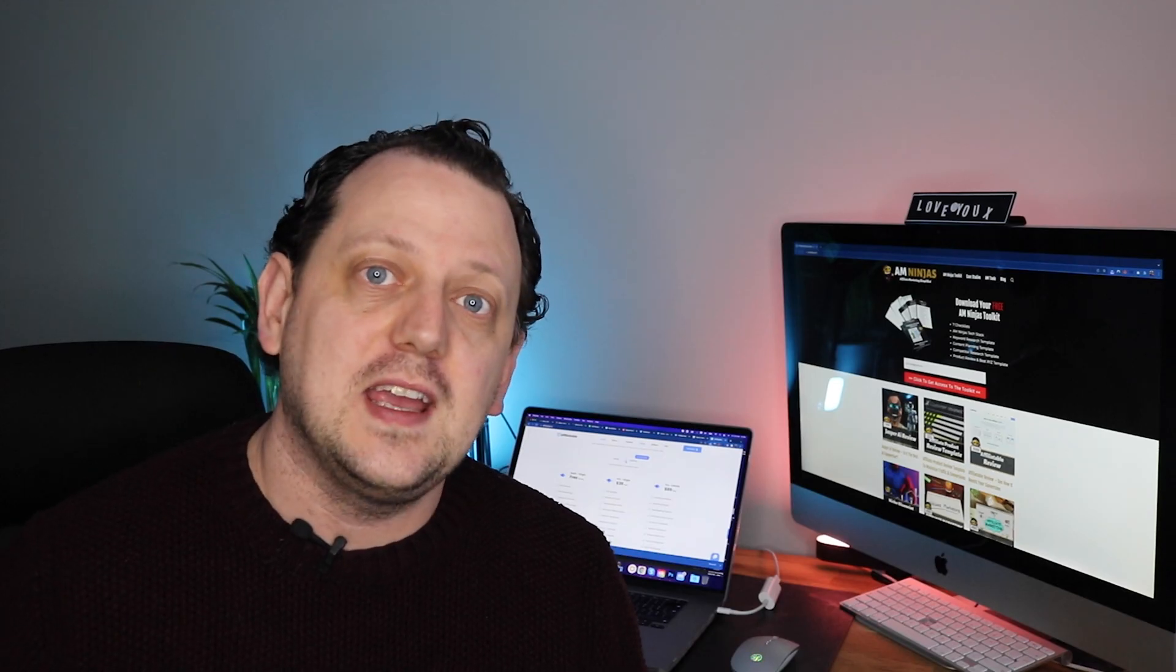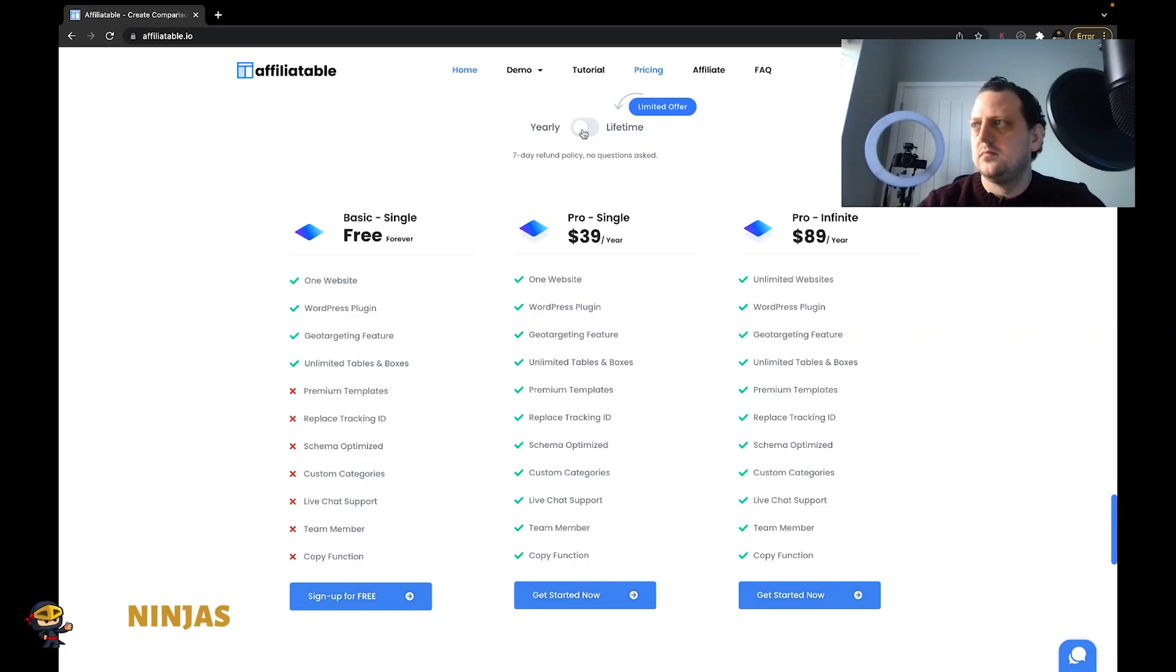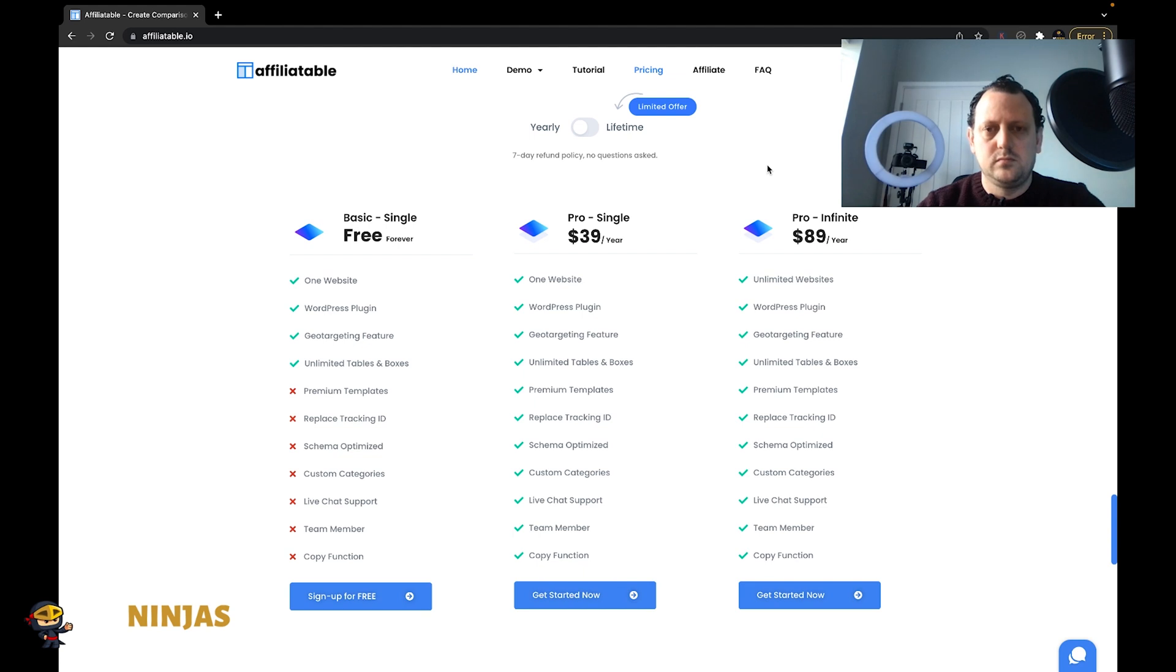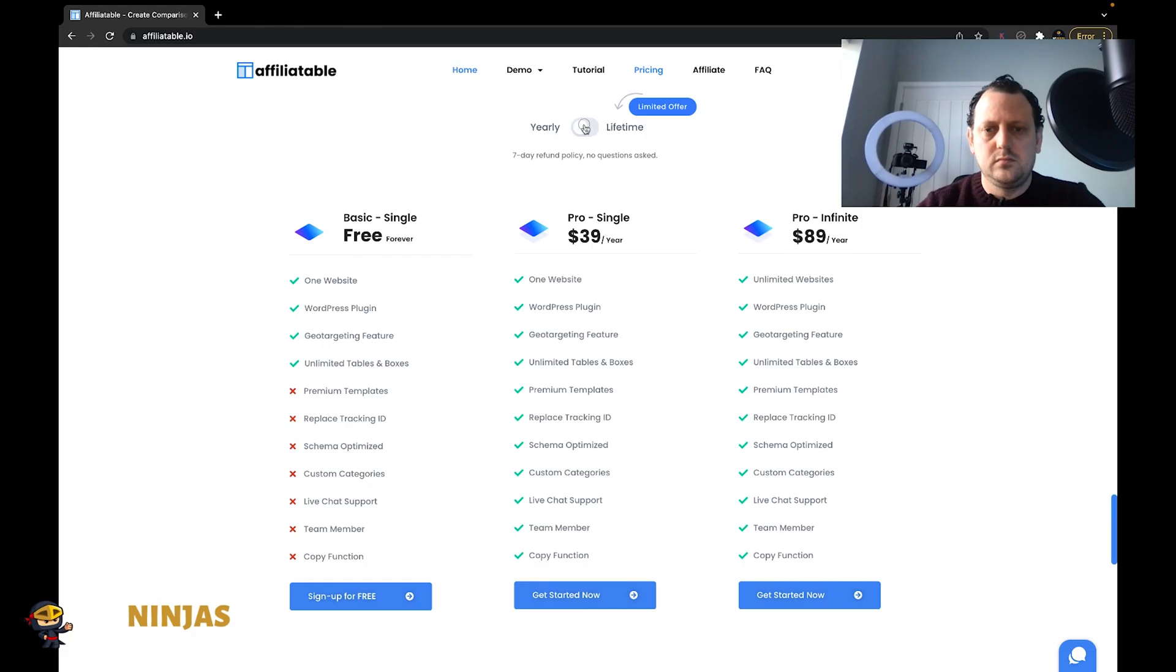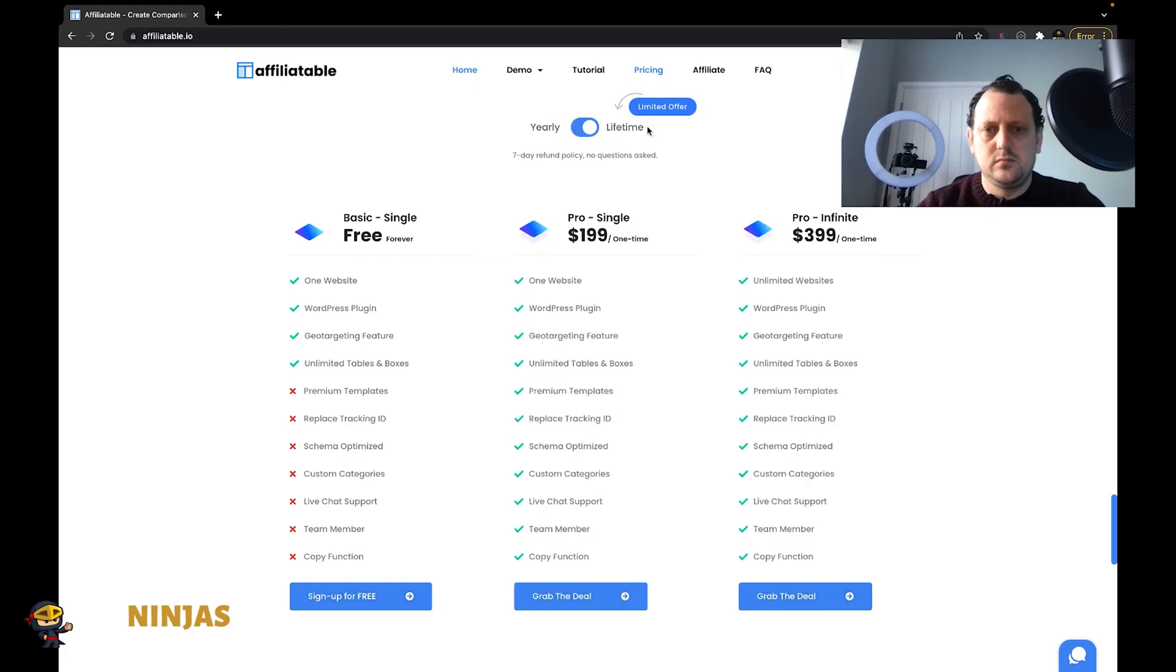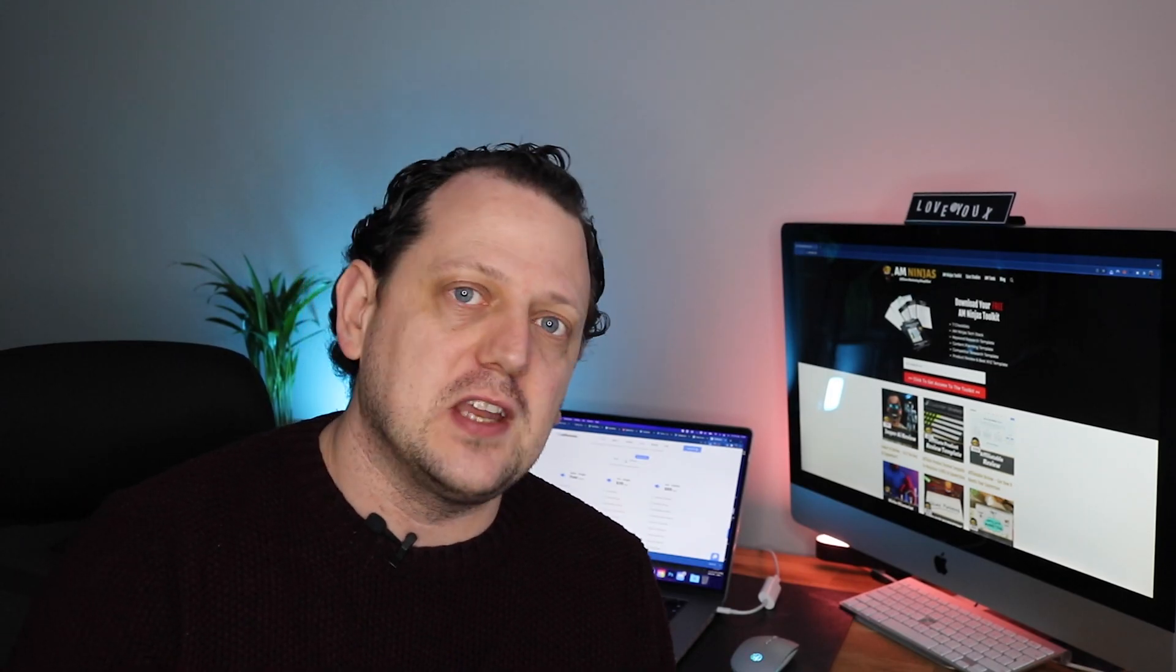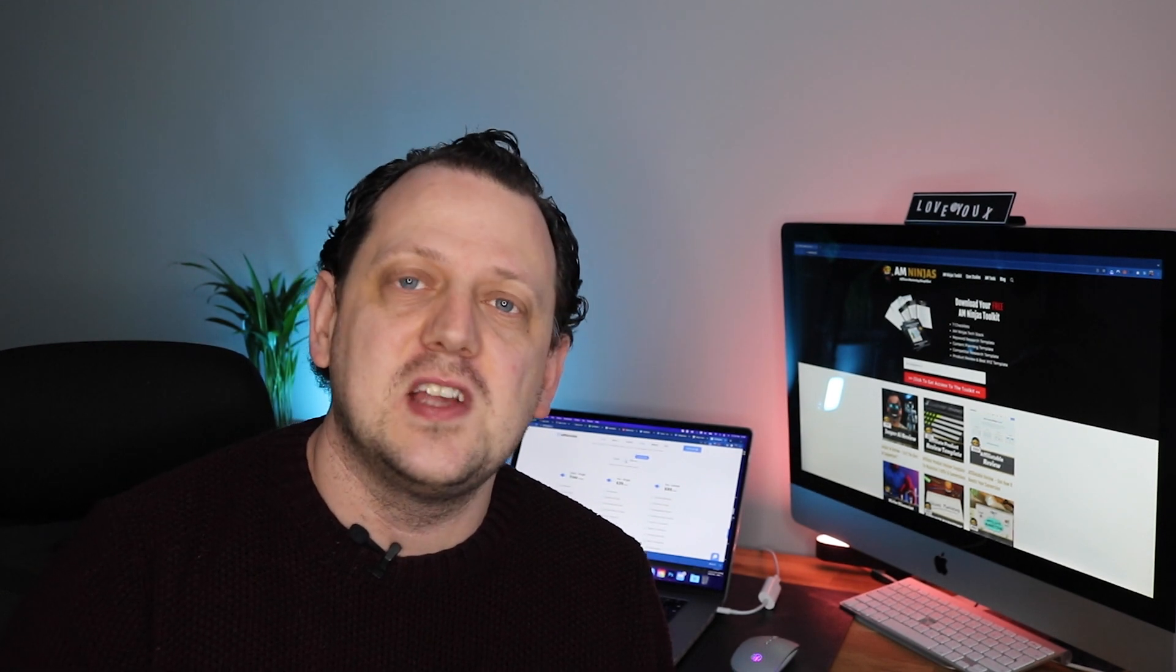The paid version is however reasonably priced. You can get it for a single website for only $39 a year, for unlimited websites for $89 a year, and they do also have lifetime options. So it is actually very reasonable in price, and to be honest with the improved click-throughs and sales that you generate from these kind of affiliate product boxes, it will just end up paying for itself.